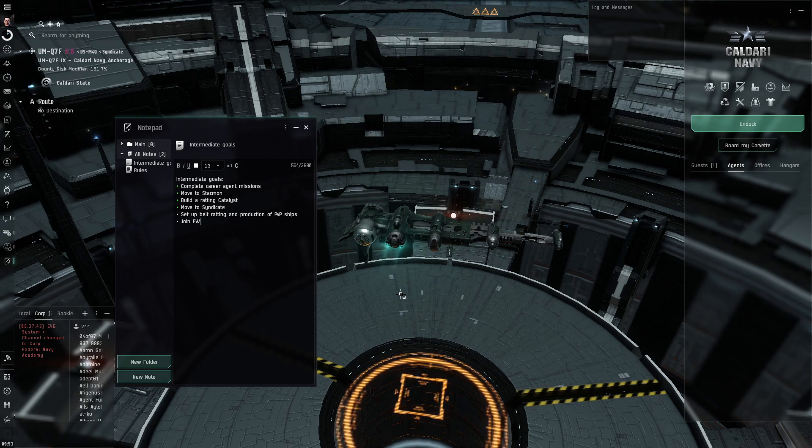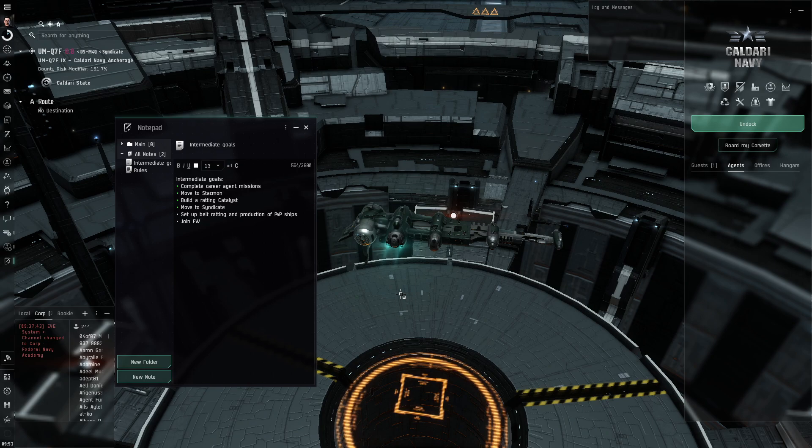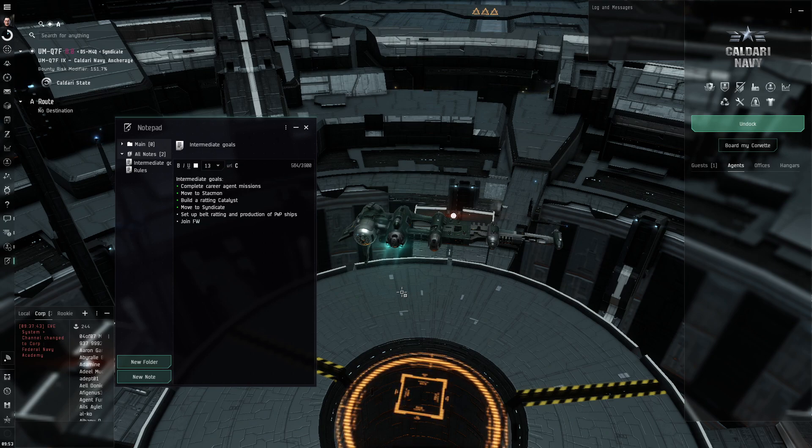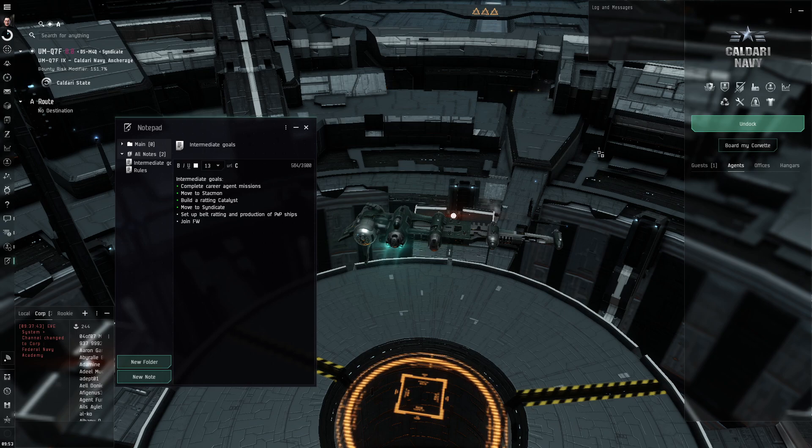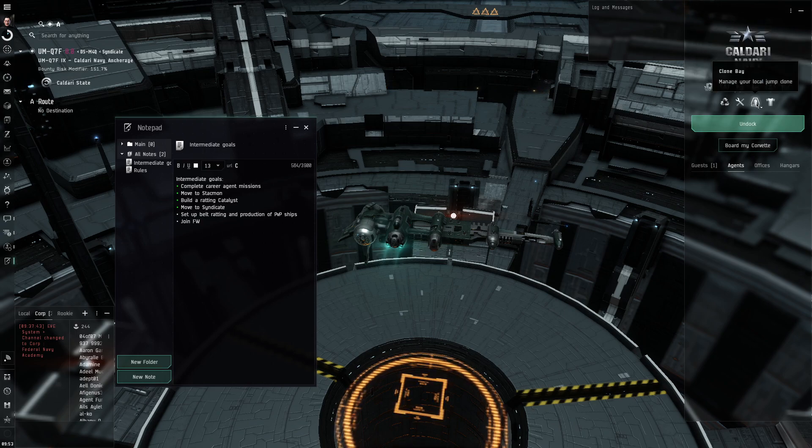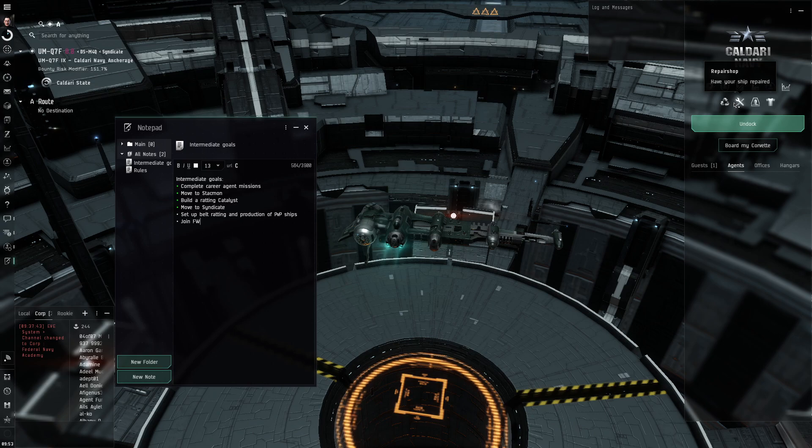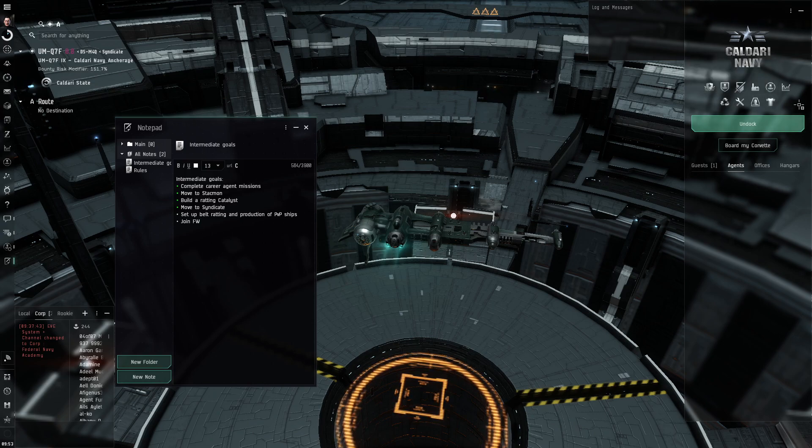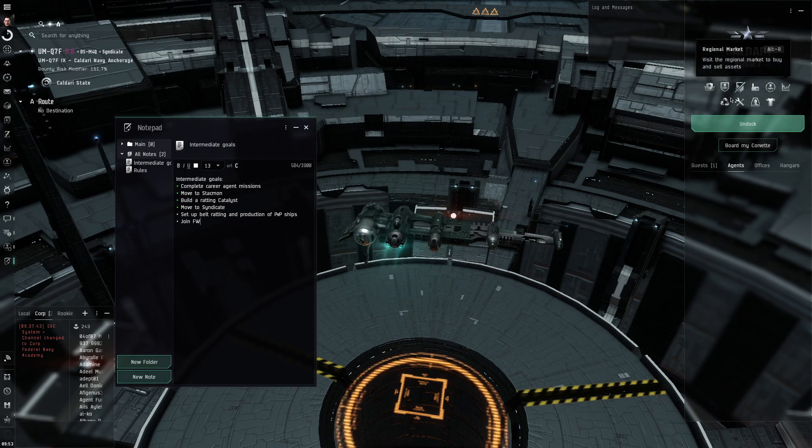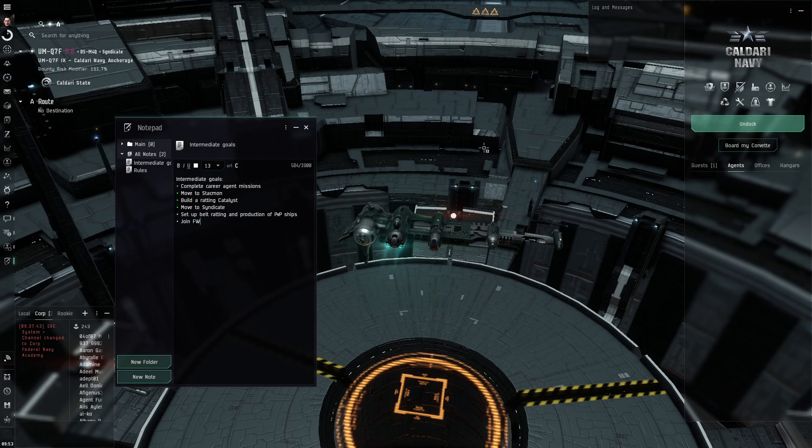So it's pretty much the best you can get in terms of logistics. All services that I need are in this station - cloning, repairs, reprocessing, industry - everything is available.